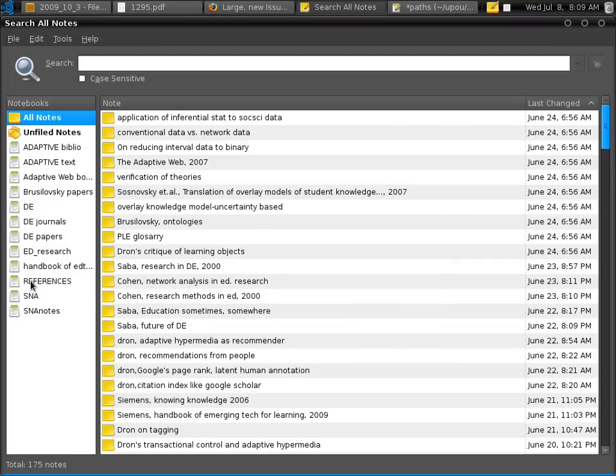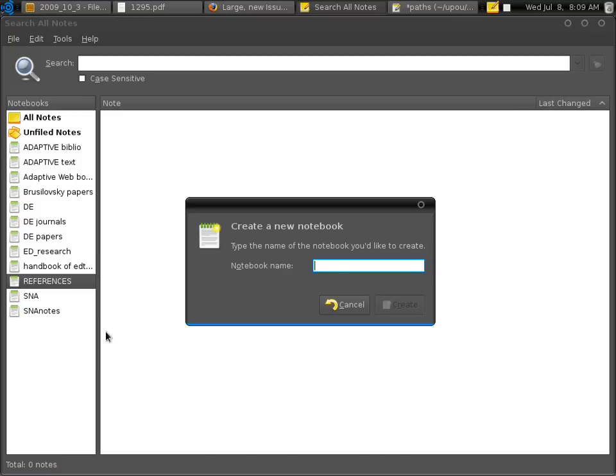So that's the reference and then we will create a new notebook. We'll call it citations.